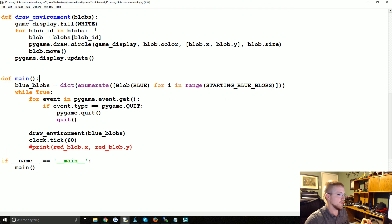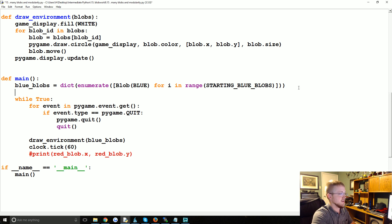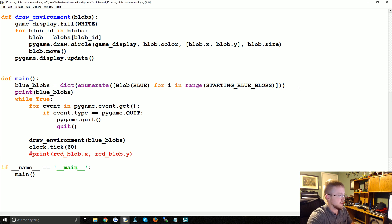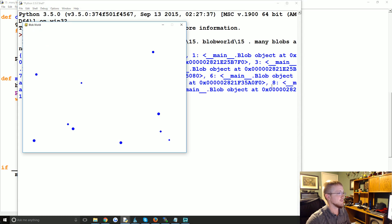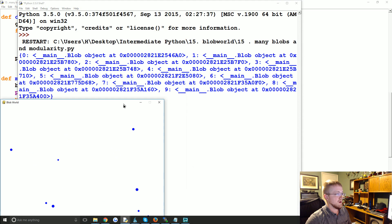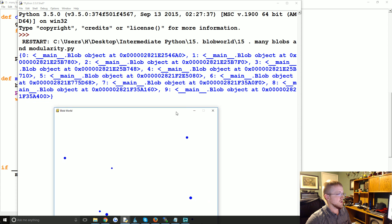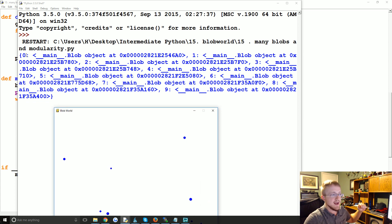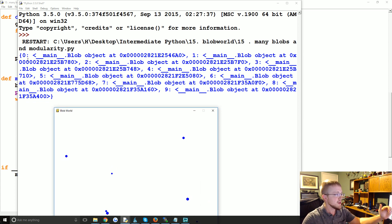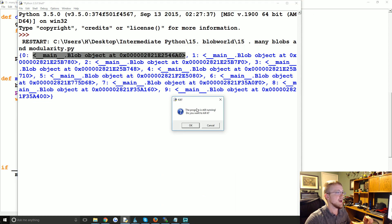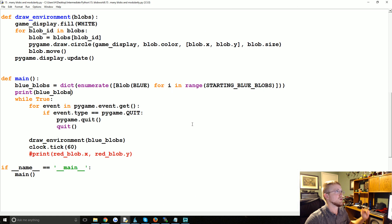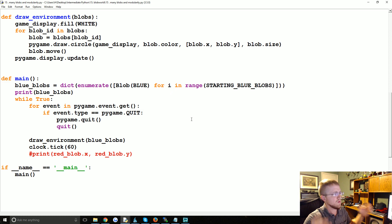So we could, let's just print blue_blobs here. So as we can see, it's a dictionary, and now each of the blobs has a unique ID and the object is being stored in that dictionary.